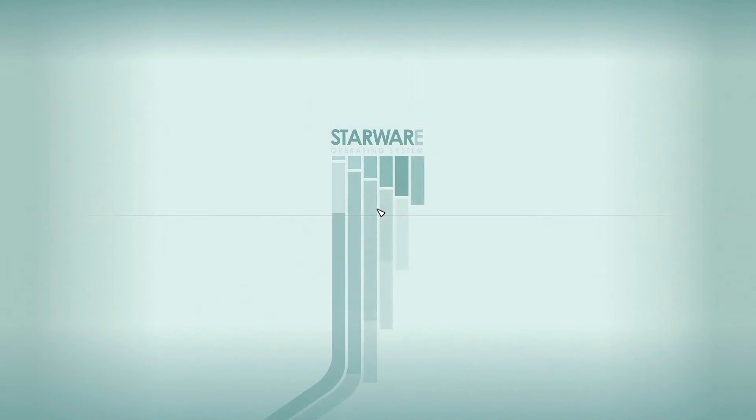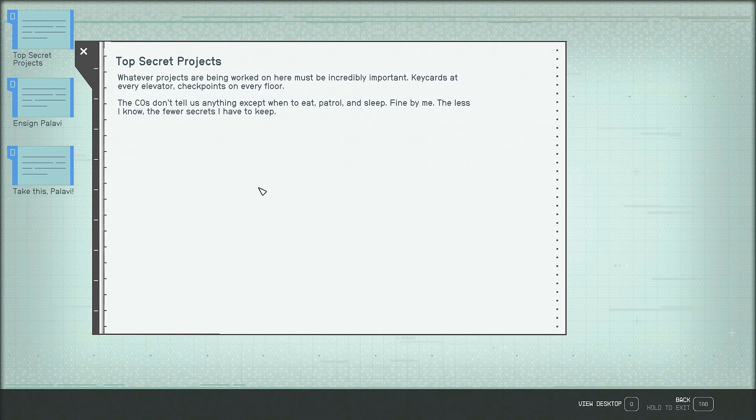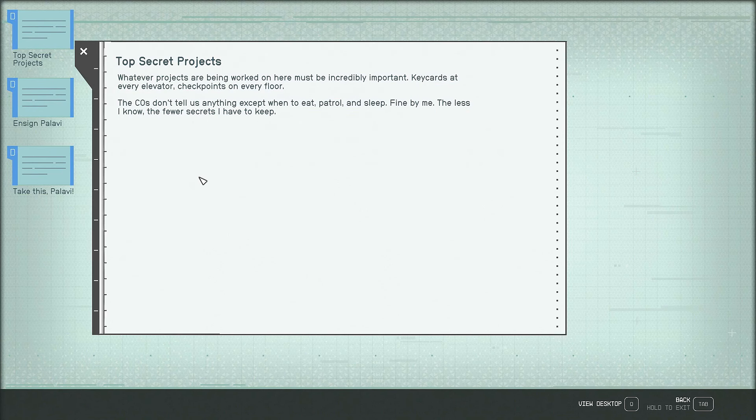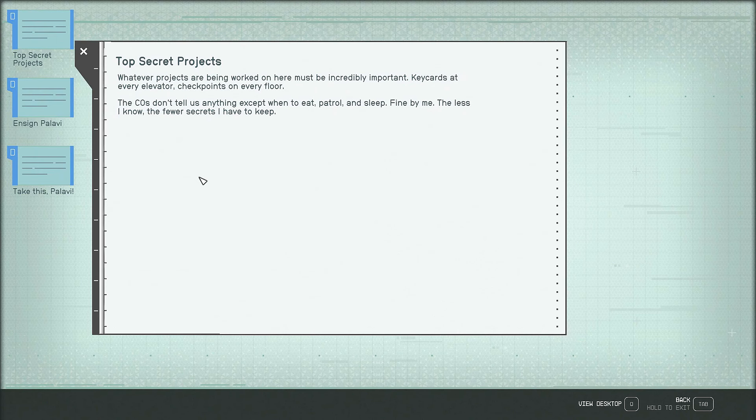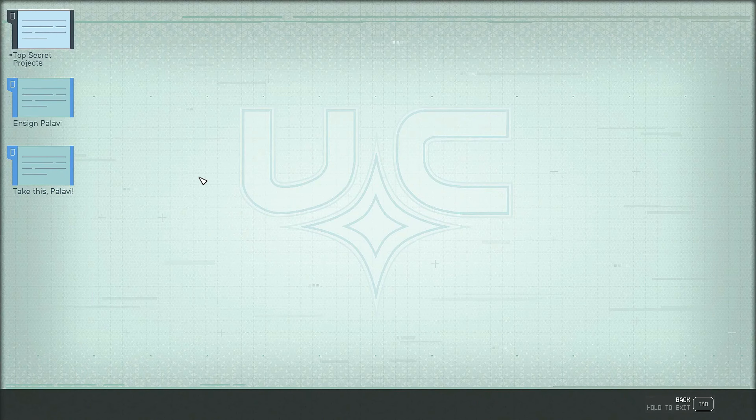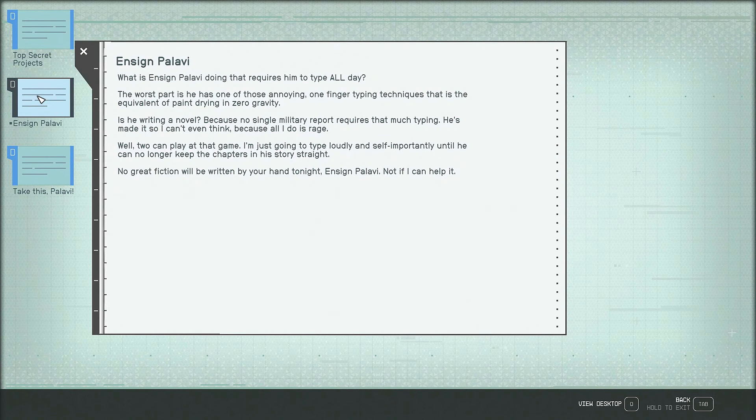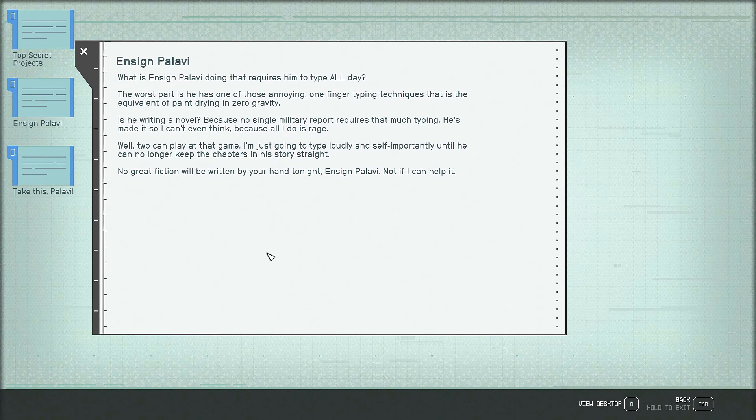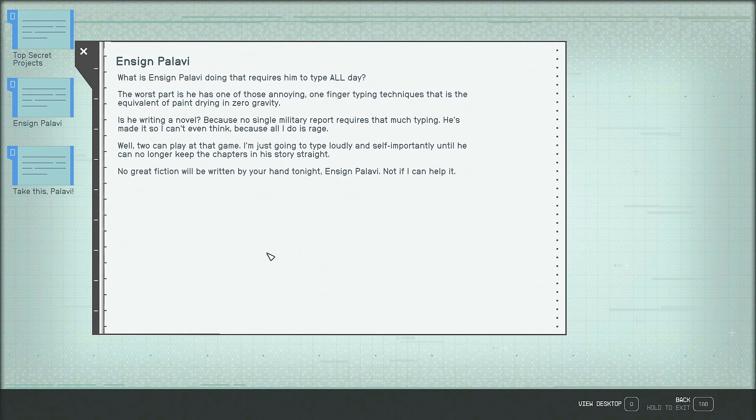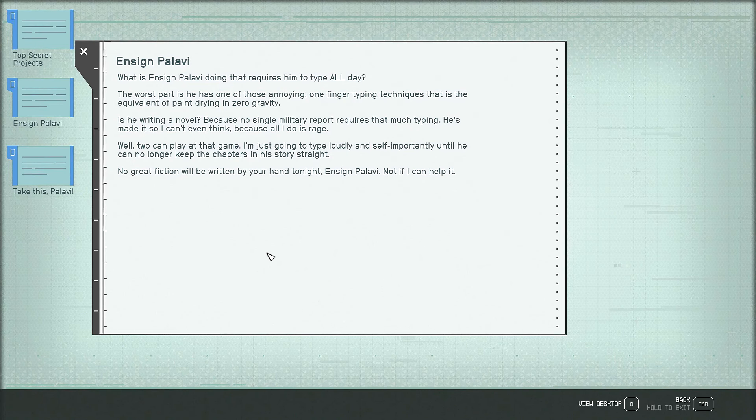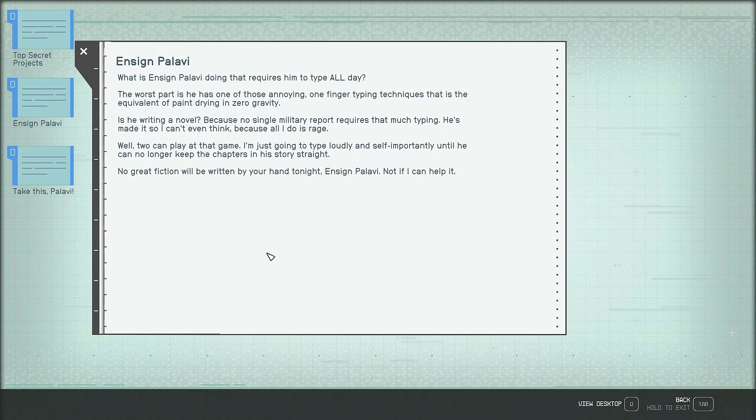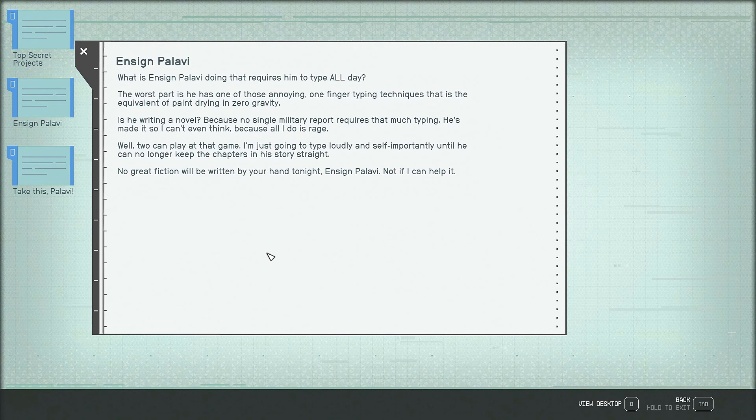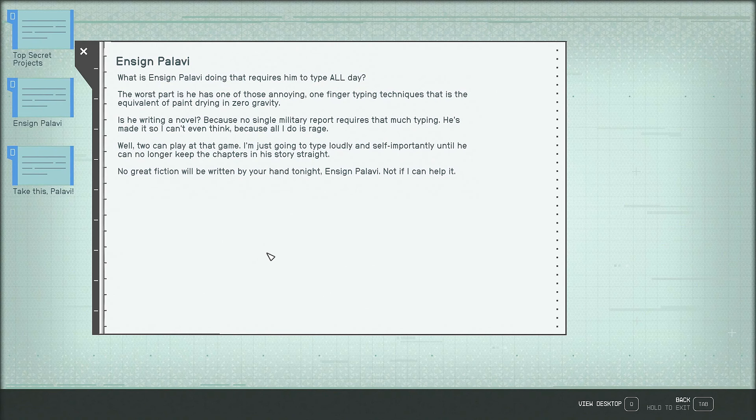This is just the same computer? No, this is different. Top secret projects. Whatever projects are being worked on here must be incredibly important. Key cards at every elevator, checkpoints on every floor. The COs don't tell us anything except when to eat, patrol, and sleep. Fine by me. The less I know, the fewer secrets I have to keep. Ensign Pallavi? What is Ensign Pallavi doing that requires him to type all day? The worst part is he has one of those annoying one-finger typing techniques that is the equivalent of paint drying in zero gravity. Is he writing a novel? Because no single military report requires that much typing. He's made it so I can't even think because all I do is rage. Well, two can play at that game. I'm just going to type loudly and self-importantly until he can no longer keep the chapters in his story straight. No great fiction will be written by your hand tonight, Ensign Pallavi. Not if I can help it.